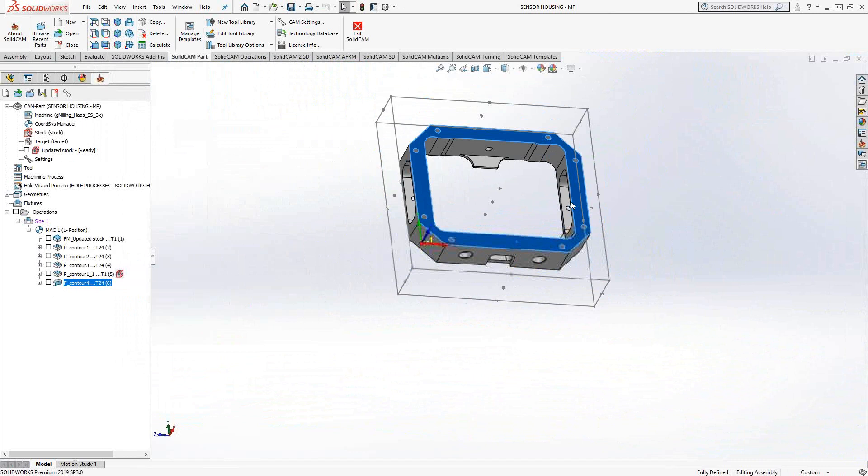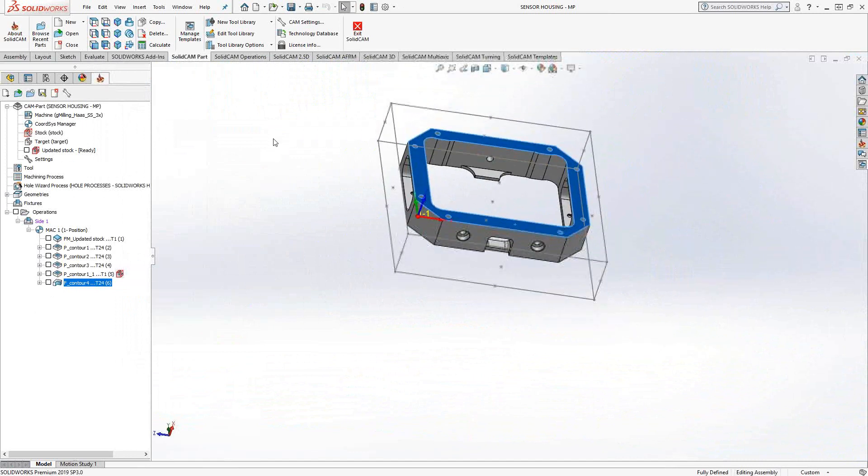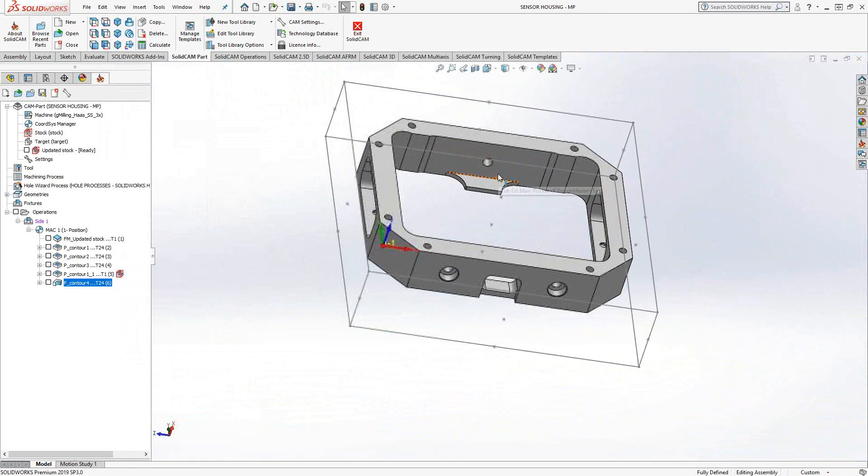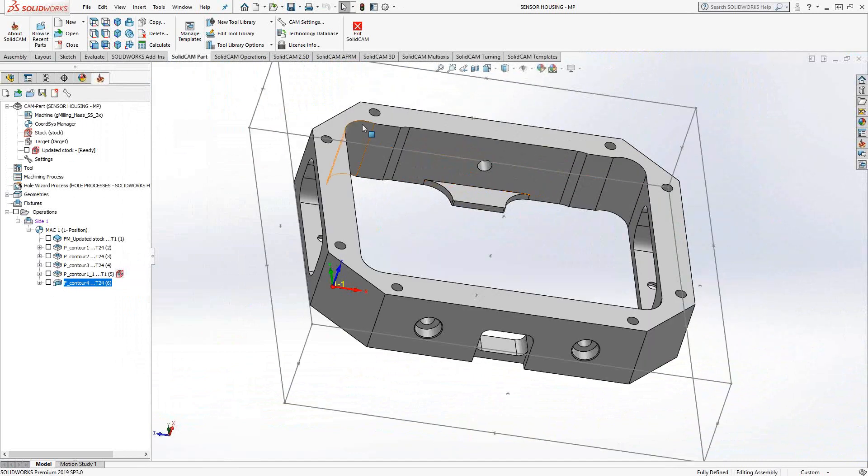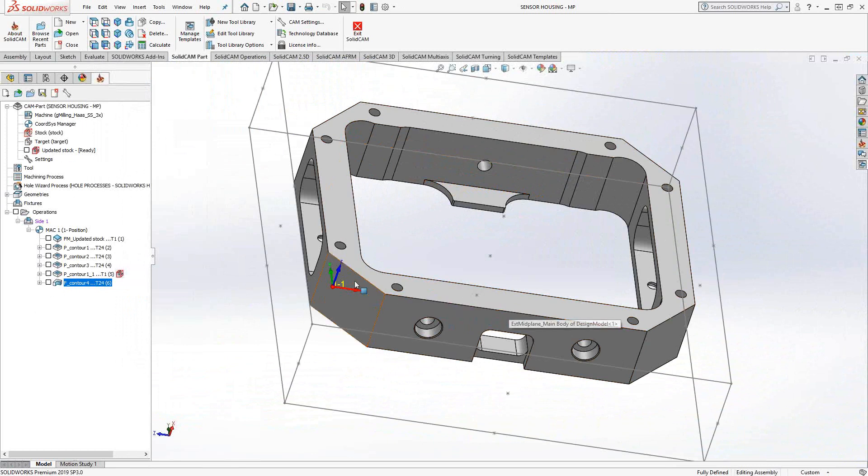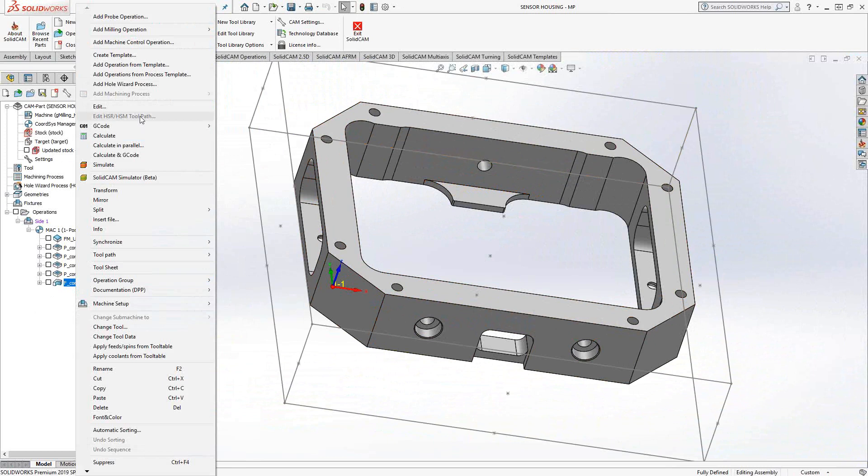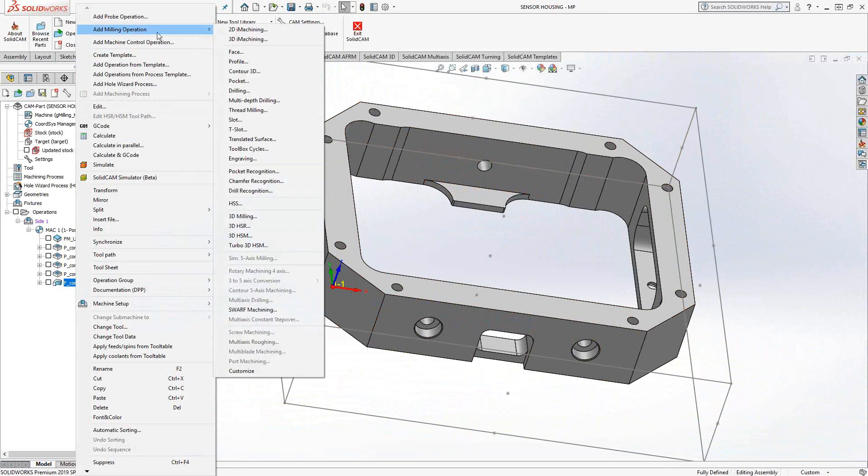Now, let's say we wanted to chamfer the edges there. Well, that is almost like a profile toolpath as well, because we're just telling it to follow a specific edge there. Well, that is actually an option inside of profile.